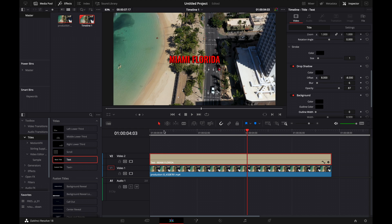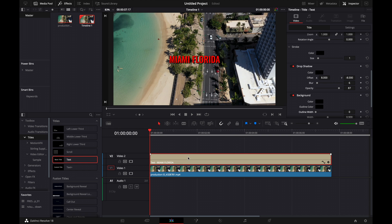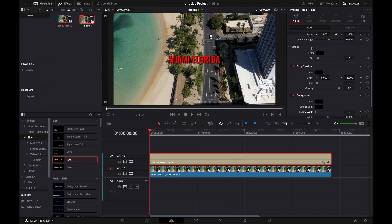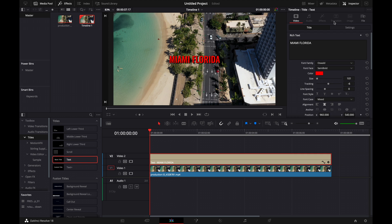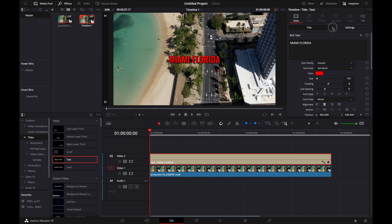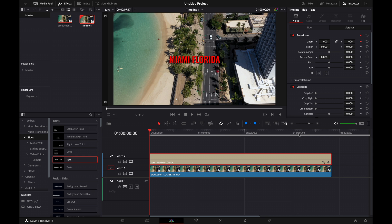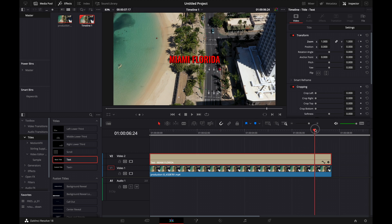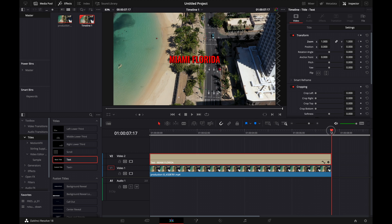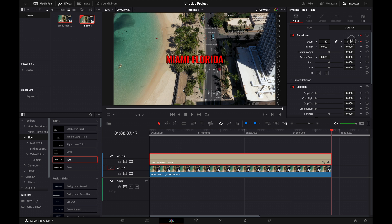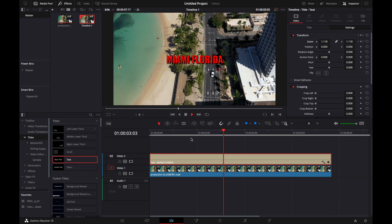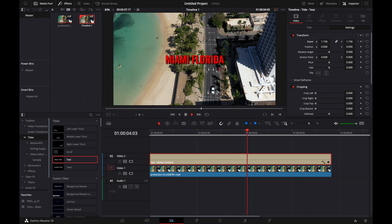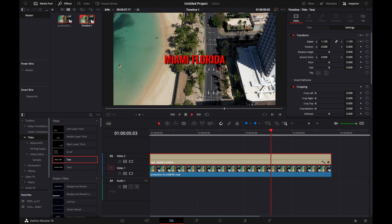Now I'm going to show you how to keyframe this if you want it to zoom in. Click on your text layer, go to settings, and keyframe the zoom starting at one. Then go to the very end of the clip and zoom it in a little bit. Now you can see that as the clip plays, the text is actually zooming in.